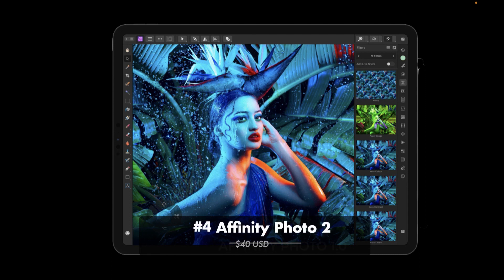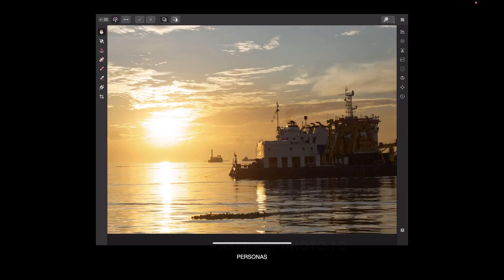At number four is Affinity Photo 2, which costs $40 US dollars. Affinity Photo is one of the very first iPad raw editors — the original was launched in 2017, and its first major update, version 2.0, was released just this past November. So how did Affinity Photo make it to the top editors list?